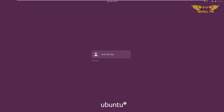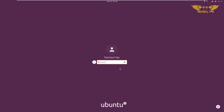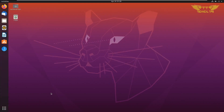Our system has been restarted. We can click on the username and it will ask us for the password. Let's type the password and press Enter.